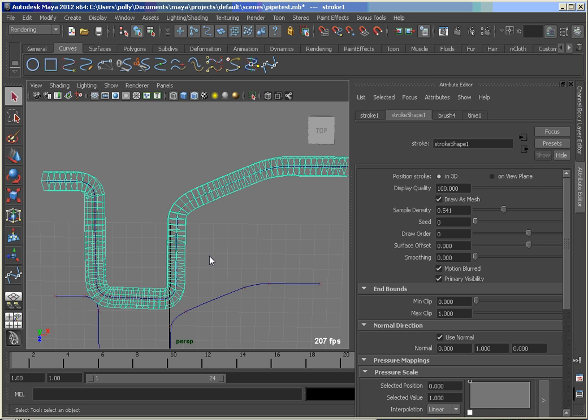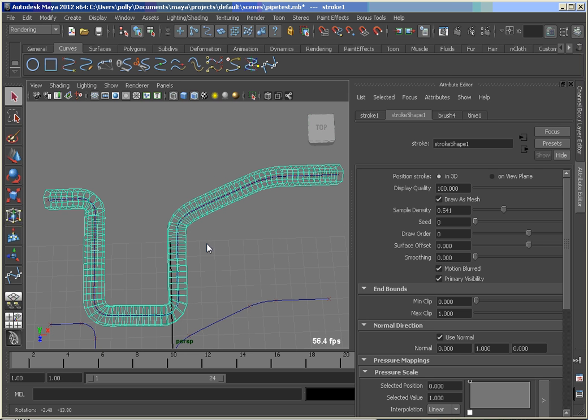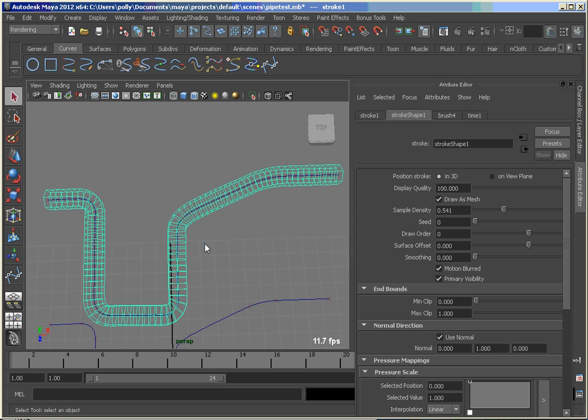So you've got some controls there that you can play with and start adjusting the curve to get the shape that you wanted out of that pipe. So hopefully this helps explain a nice, easy way to make pipes and some of the details behind it with how the curves define what you're getting with the geometry.